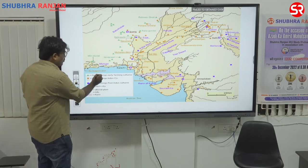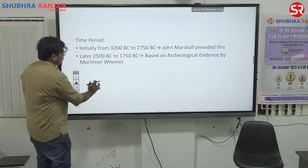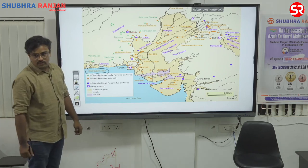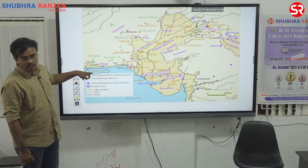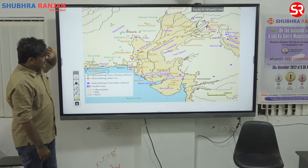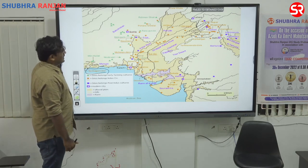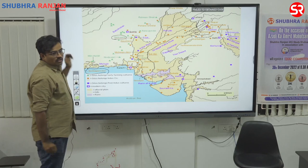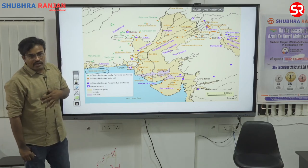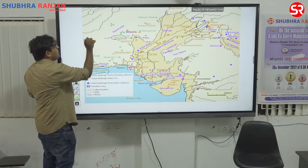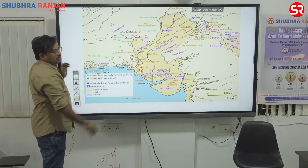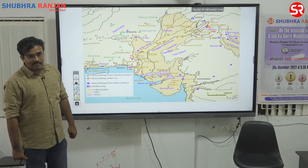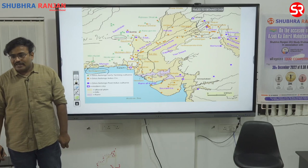The westernmost site is Suktagen-dor on the Makaran Coast. The next important site is Mehrgarh — Mehrgarh is in fact the link between the Neolithic age and the Indus Valley Civilization. It is a very prominent Neolithic site of northwest India and provides the link between IVC and the Neolithic age.